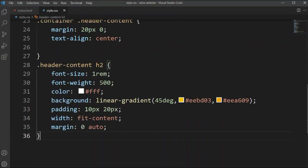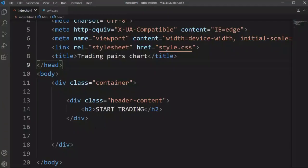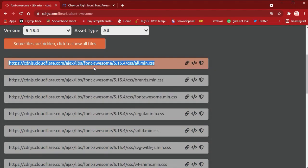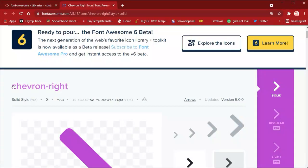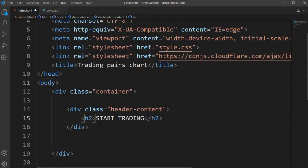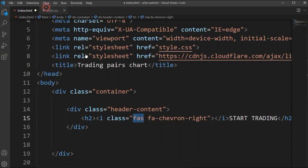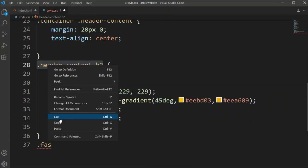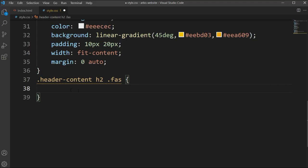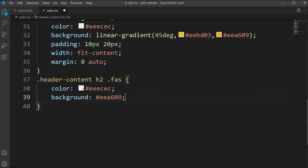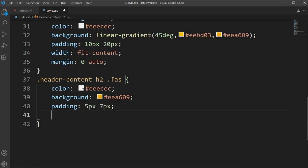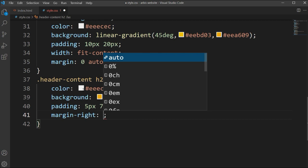Let's check the viewport — it's looking like this. We'll make the background a little bit darker. Now we're going to add a Font Awesome CDN to add an icon inside this button. After connecting the CDN, we'll choose the ribbon-right icon, copy the icon code, and paste it here. We set a color, background, padding of 5px and 7px, and margin-right of 10 pixels.